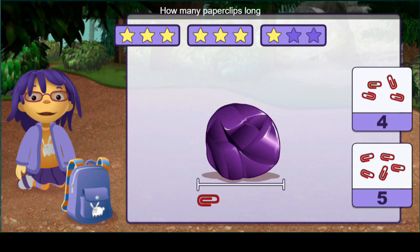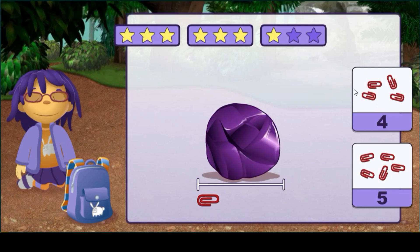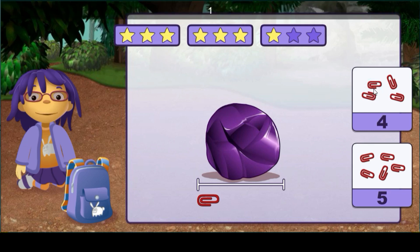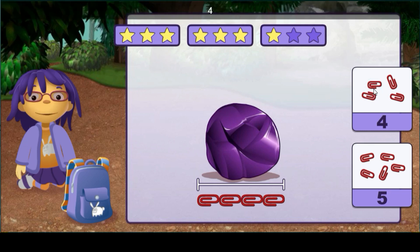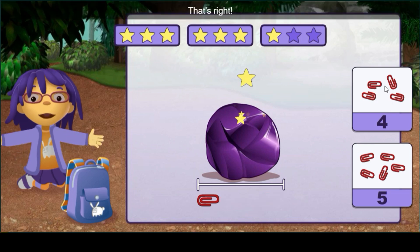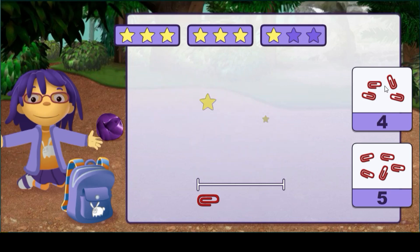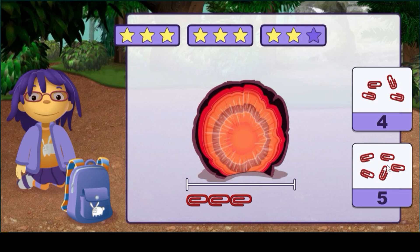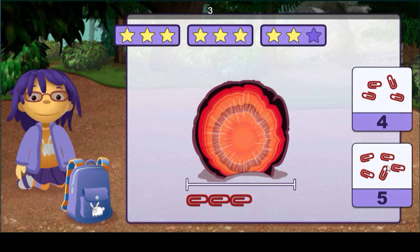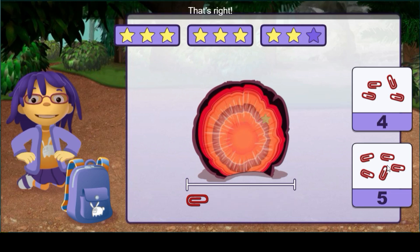How many paper clips long is this rock? One, two, three, four — that's right. How many paper clips long is this rock? One, two, three, four, five — that's right!